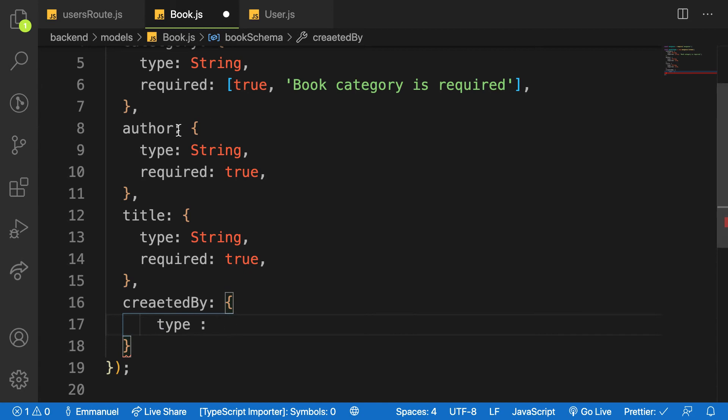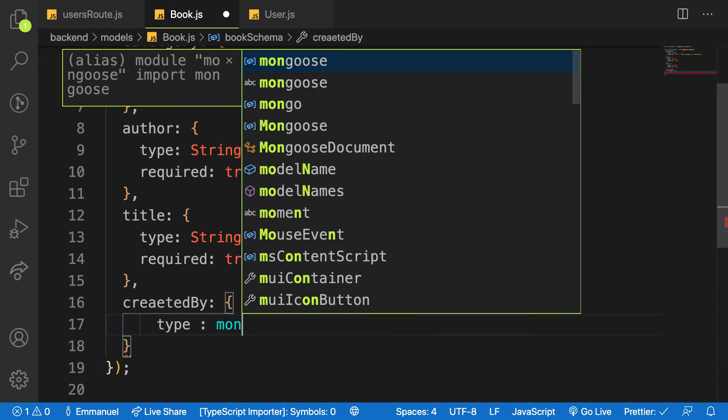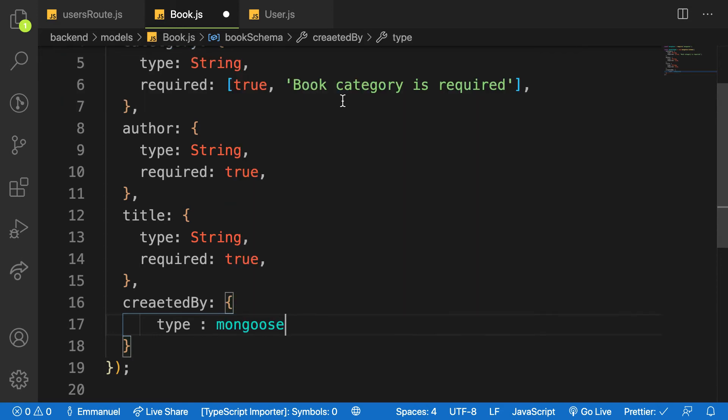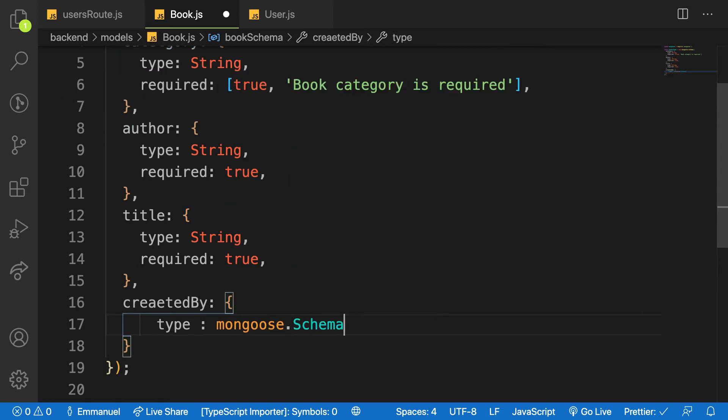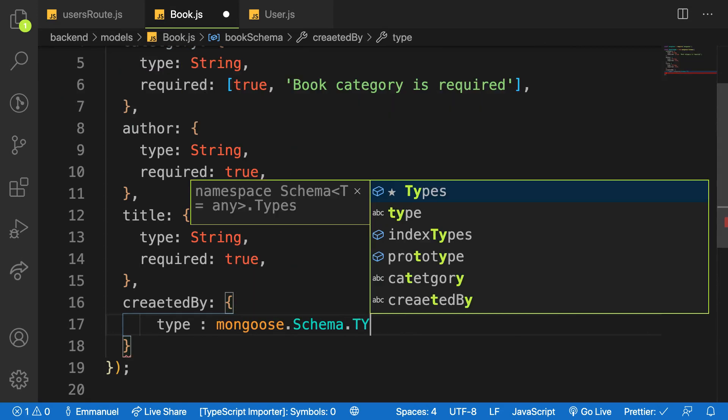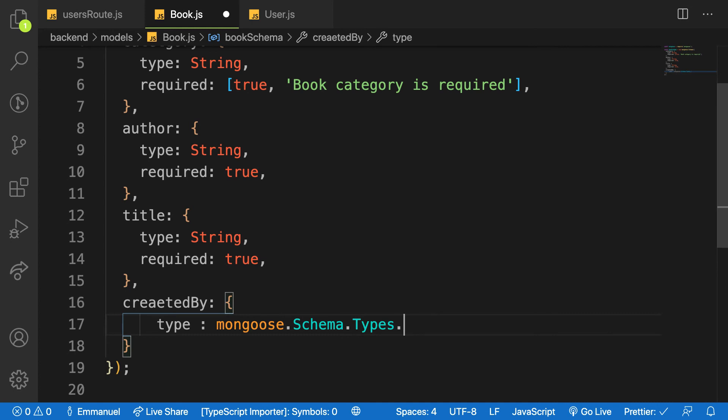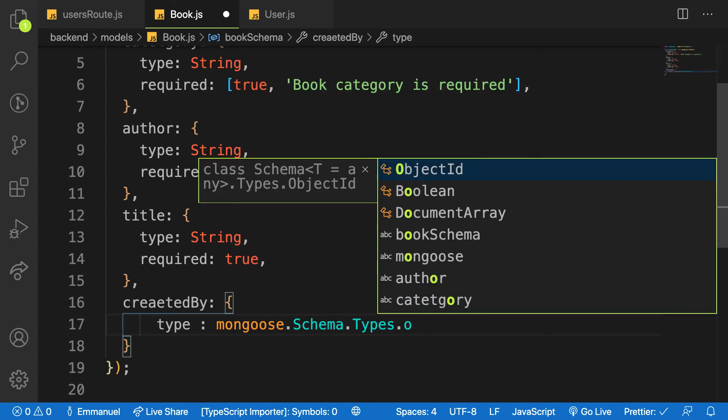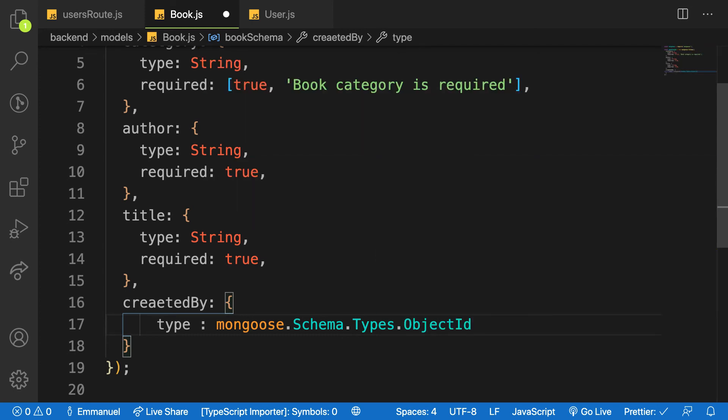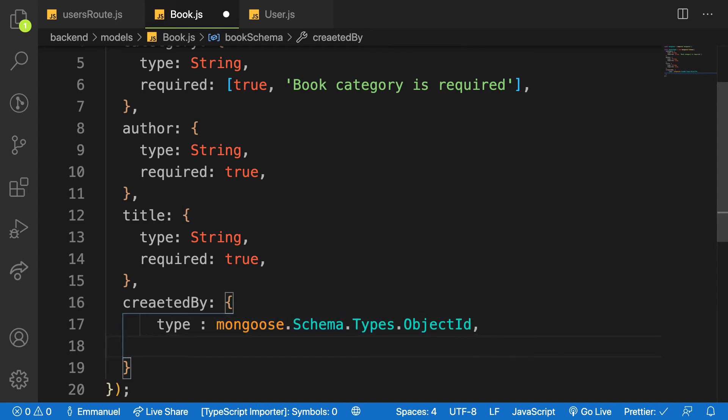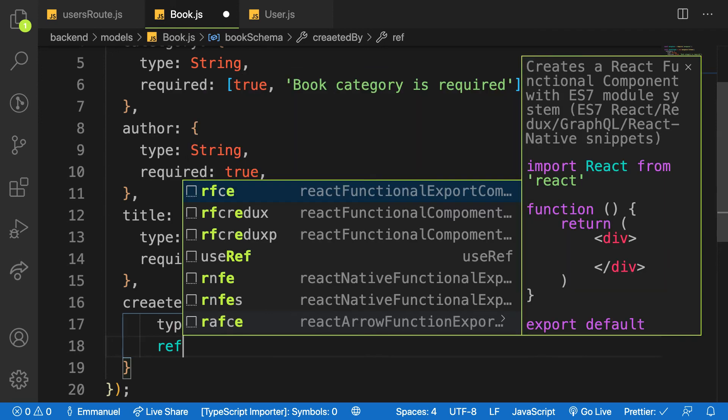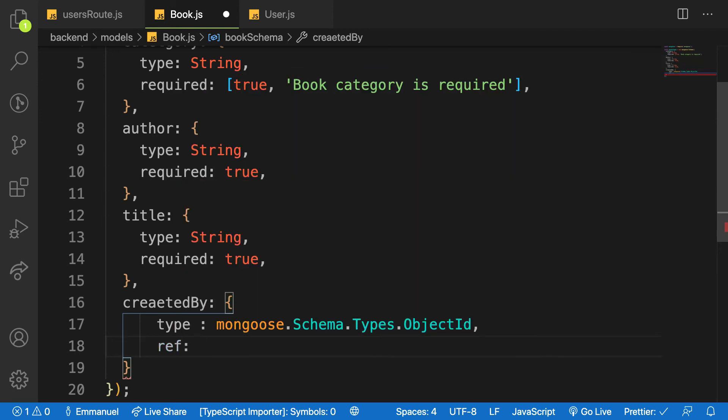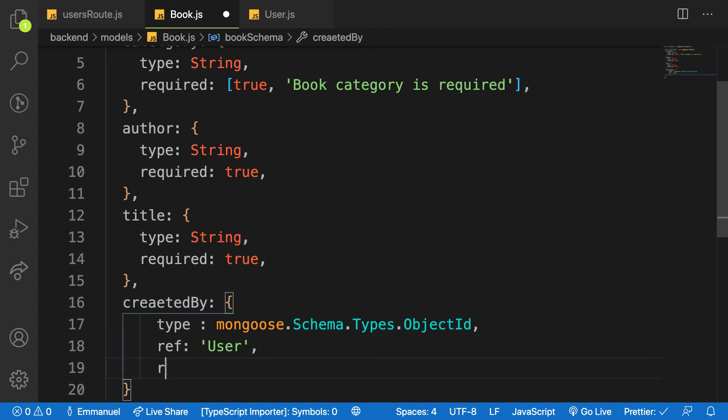So we can fetch a book by user and a user by book. Because of that, we have made use of mongoose.Schema.Types.ObjectId. Look at the spelling and make sure it is the same, otherwise you will face bugs. And the next property is called ref - which model are you referencing? You're referencing the user because that is where the user is coming from, and then I would say it's required which is true.